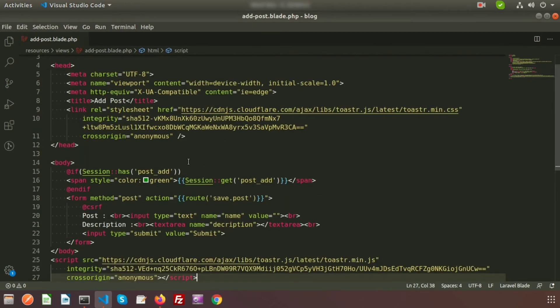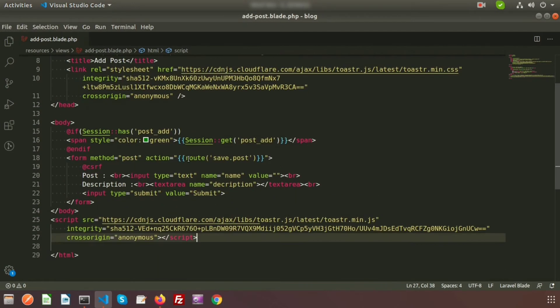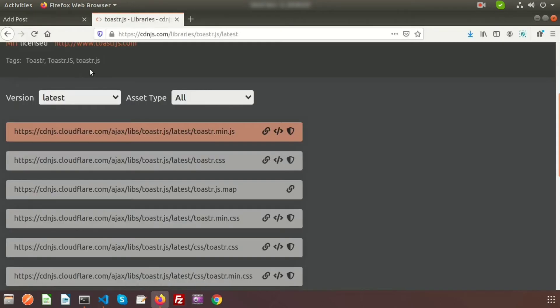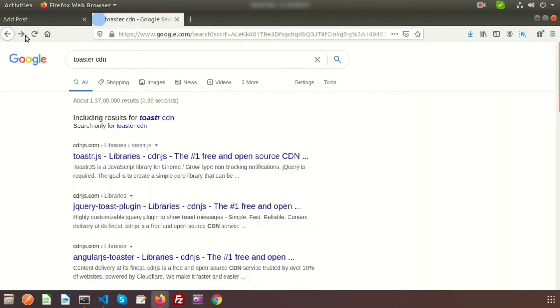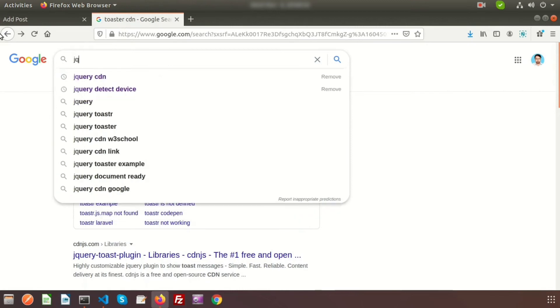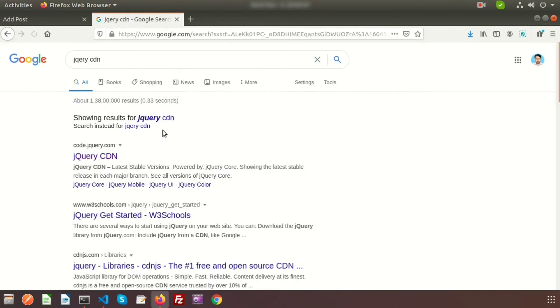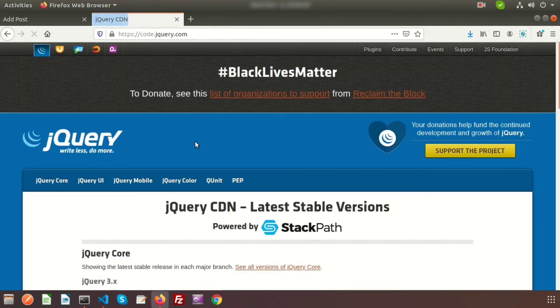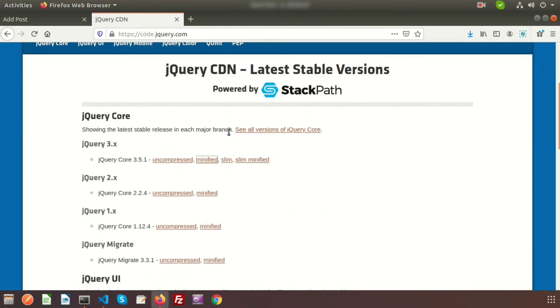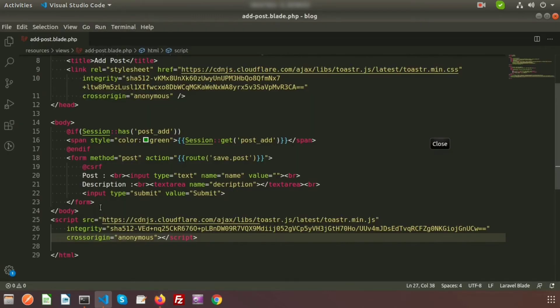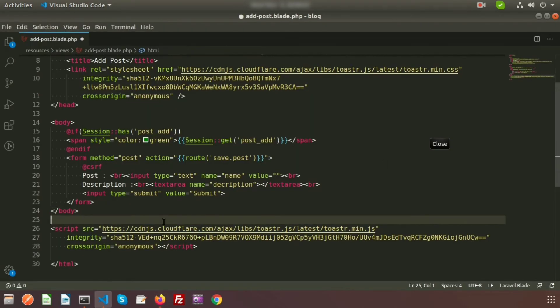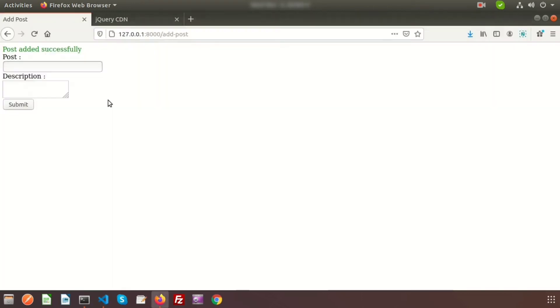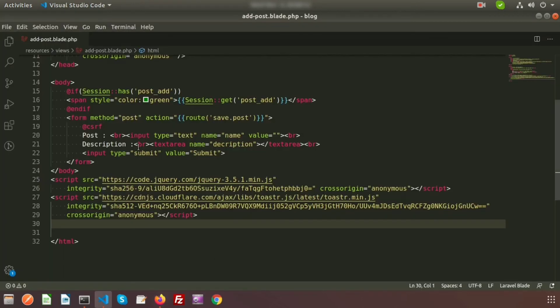To use this toastr.js, we need to use jQuery CDN. So just search 'jQuery CDN'. Go to the jQuery CDN website and I am using jQuery 3.x. So just click on minified and copy this URL, and paste this before the toastr.js. So all the JS and CSS are added.